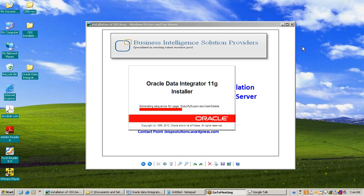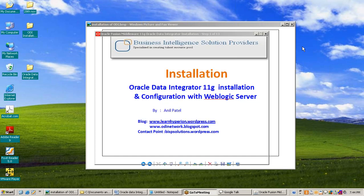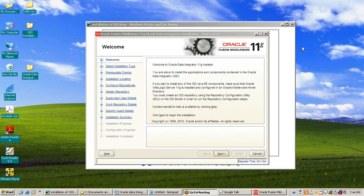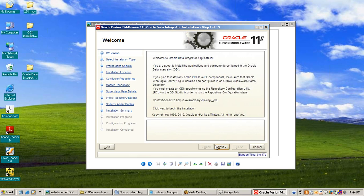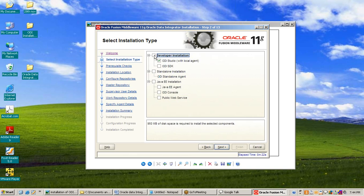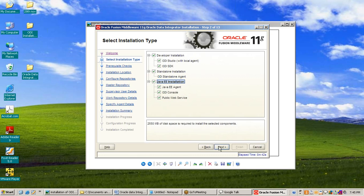This is the welcome window of Oracle Data Integrator. Read the instructions and press Next. Select all components: developer installation — here ODI Studio, ODI SDK (Software Development Kit), standalone installation, Java EE installation. Select all and then press Next.